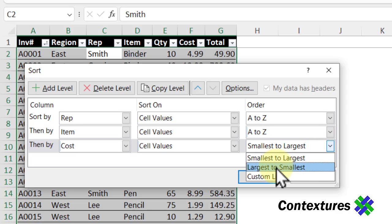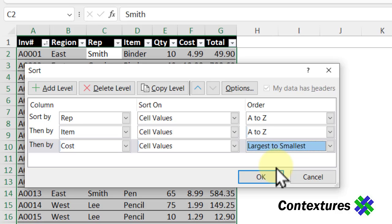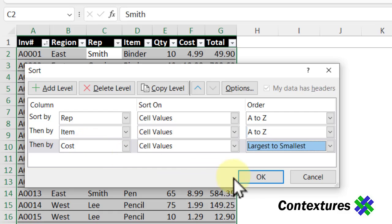We want these the highest priced items first, so we're going to sort by rep, then item, and cost. Click OK.